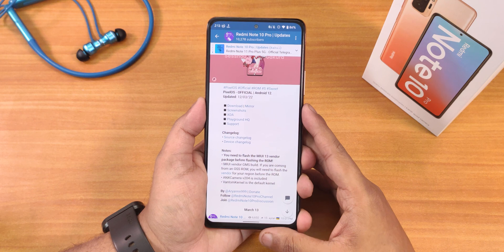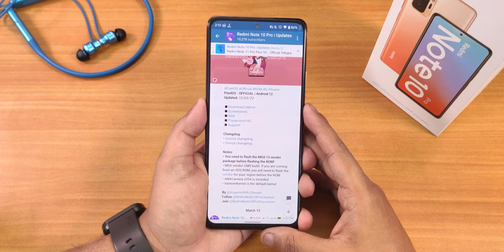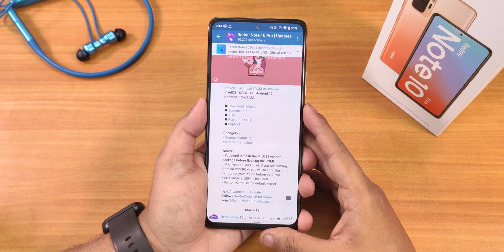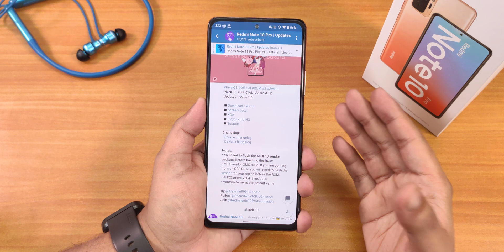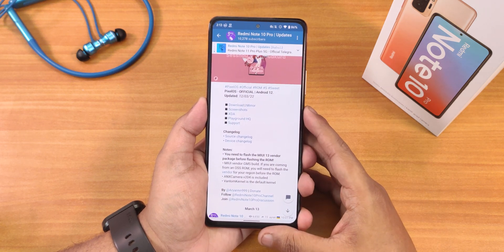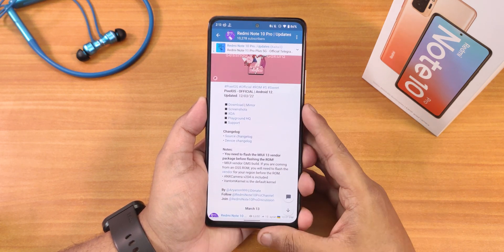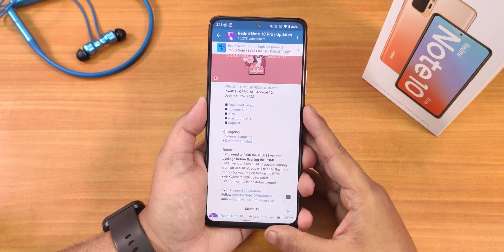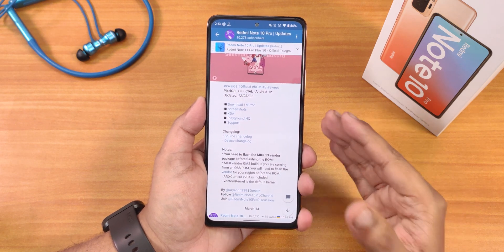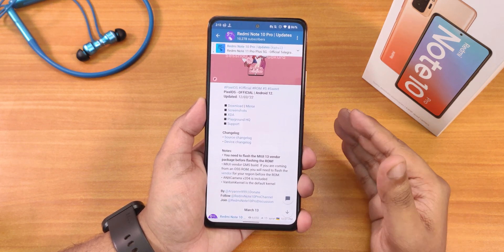Hey, what's going on guys, this is Tito back with another video. Today I'm going to be showing you the Redmi Note 10 Pro's Pixel OS. This update is based on Android 12, and this is the 12th March 2022 build.